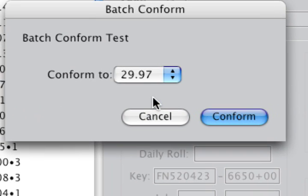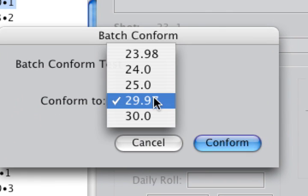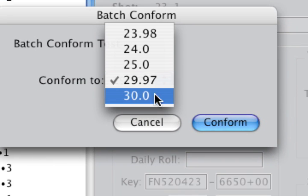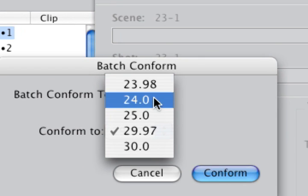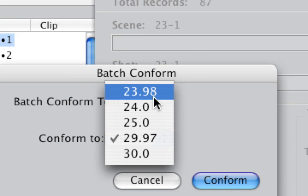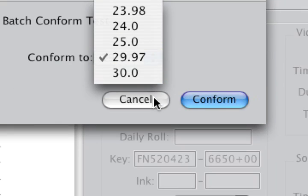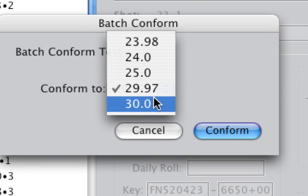Now, you don't want to conform 30 to 23.98 or 24, because that's incompatible. Basically, conform pulls down or pulls up, but it doesn't pull across, if that makes sense. You can't go 30 to 24, but you can go 30 to 29 because that's a pull down, or 29 to 30 because that's a pull up.